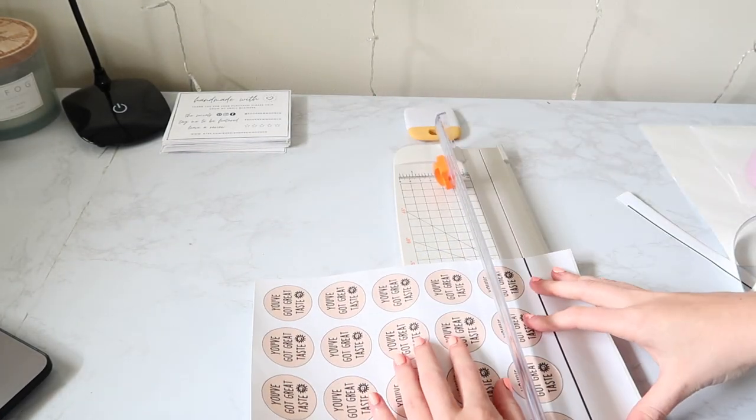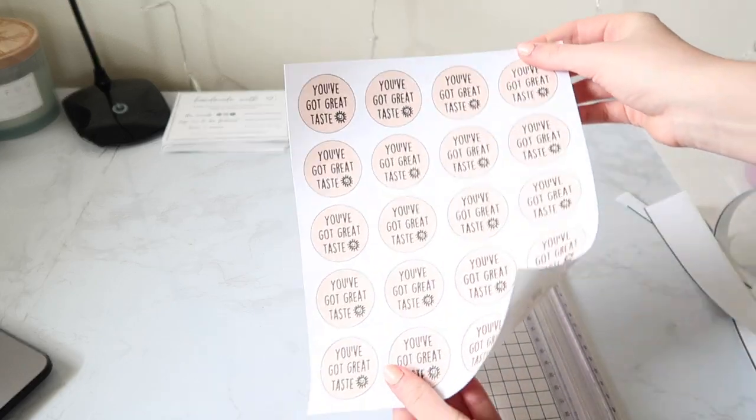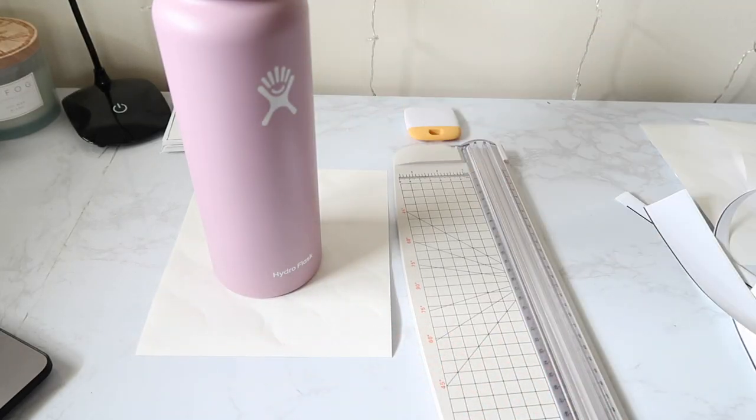Once you're done, cut them to your likeness and you'll be ready to use them. I also placed my Hydro Flask on top of it so the paper would be flat and not rolled up.